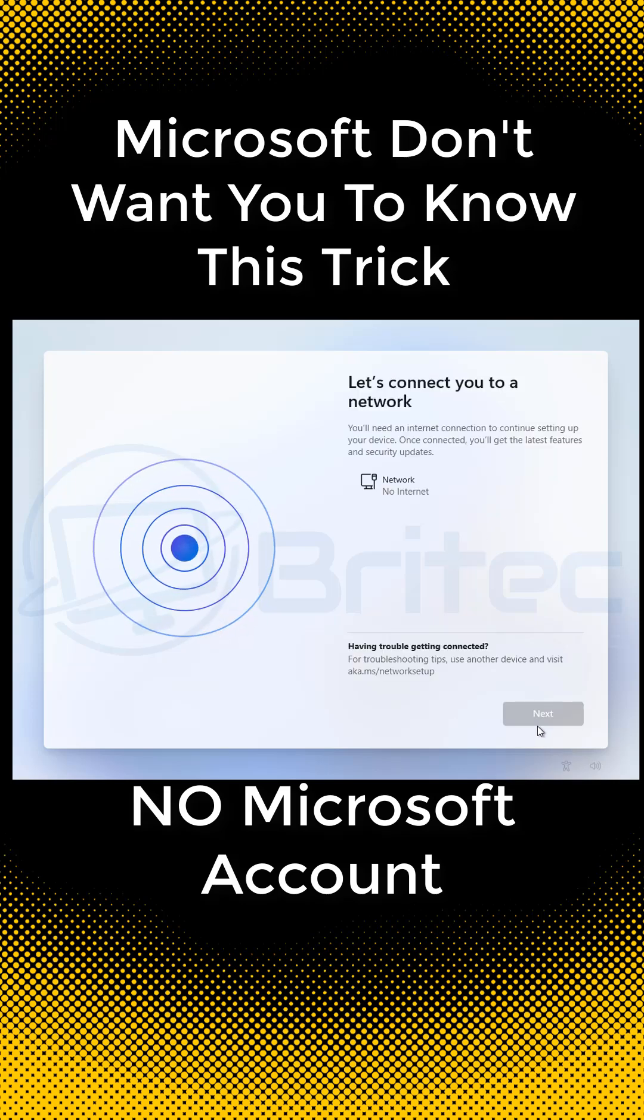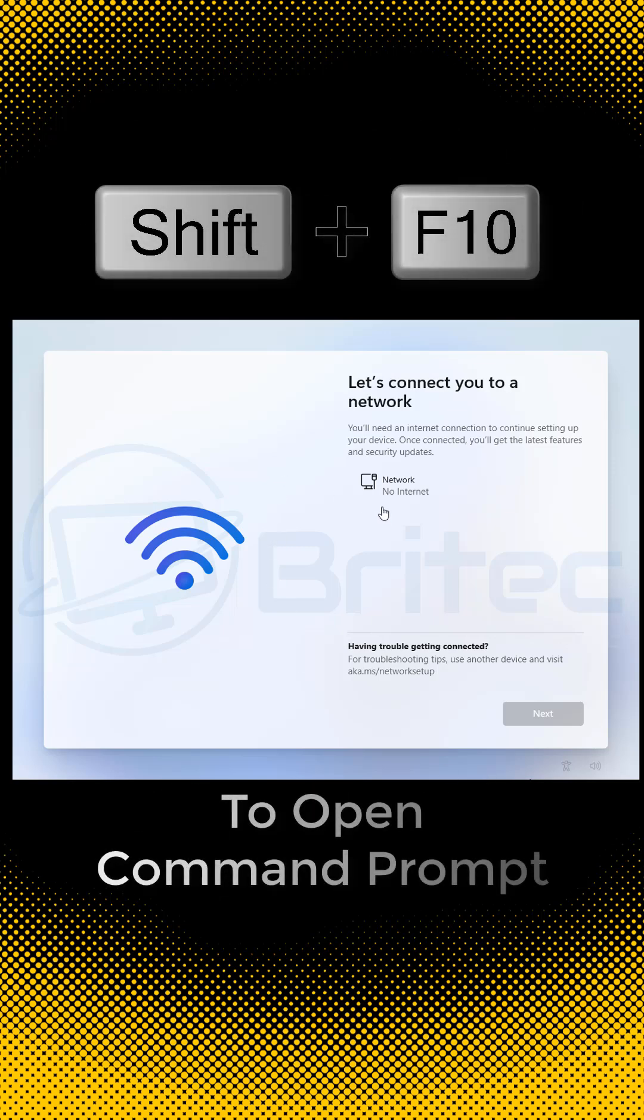If you want to set up a local account instead of a Microsoft account during the installation part, then this video is for you. Microsoft don't want you to know this trick.